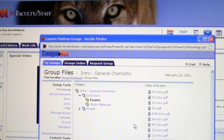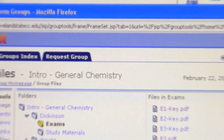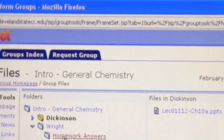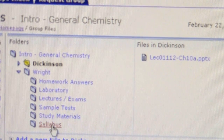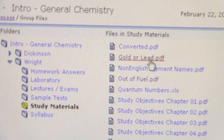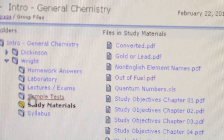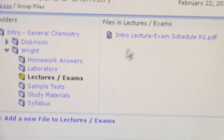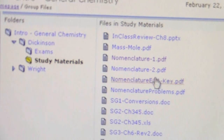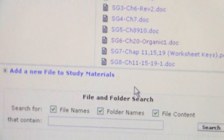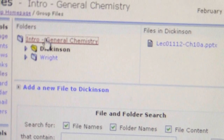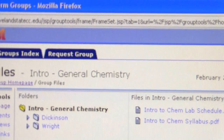I just wanted to show you how you go about accessing the files that I have on groups. You can also look at what Mr. Wright has — he has a variety of information and some study materials that may be useful to you. You may find both his information and my information useful. I have different study materials and some study guides I wrote last semester — all of that is available here in the Intro Chemistry group. I hope this has been helpful.